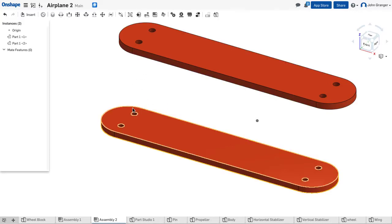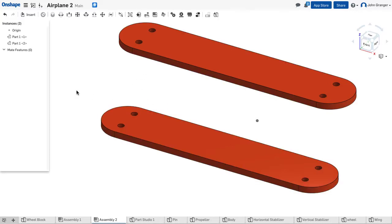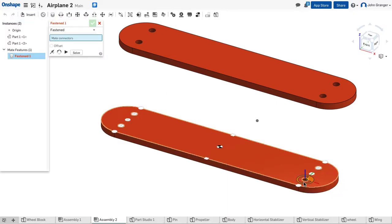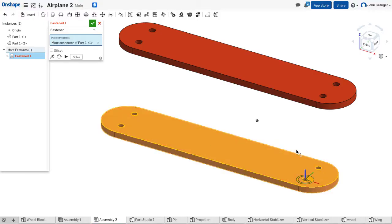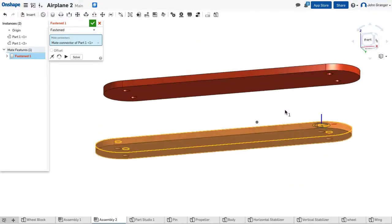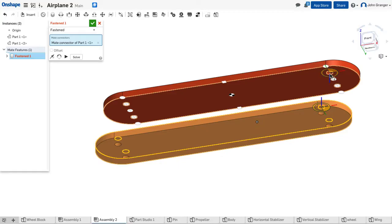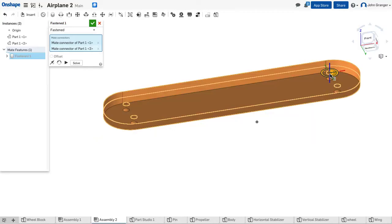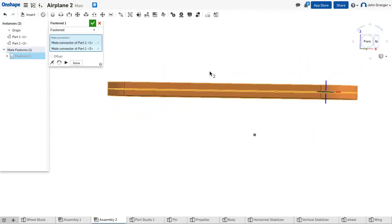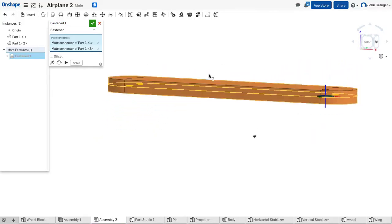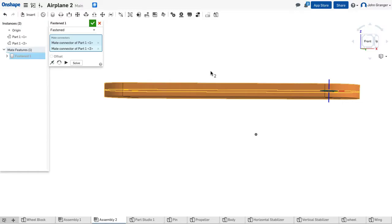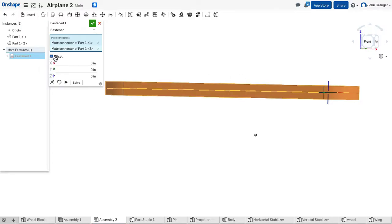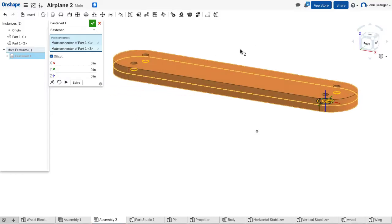I'm going to set up a relationship between the wings by using a fix or fasten mate, and I'm going to fasten with this hole and this hole. You notice that snaps them right together, but they're actually separated here, so we're going to create an offset for the separation.